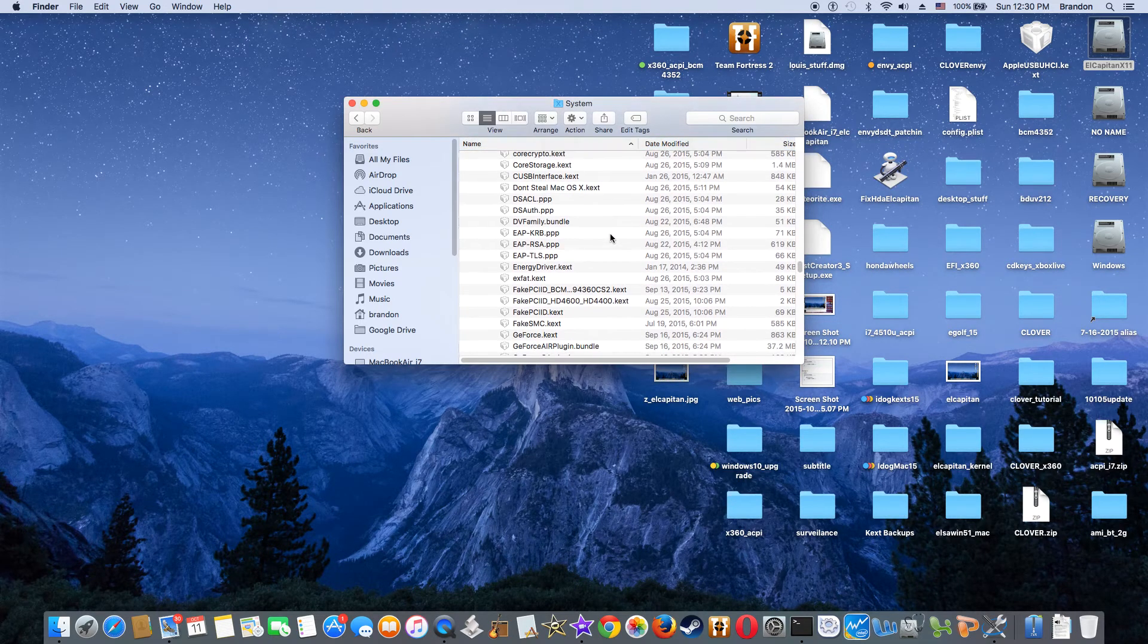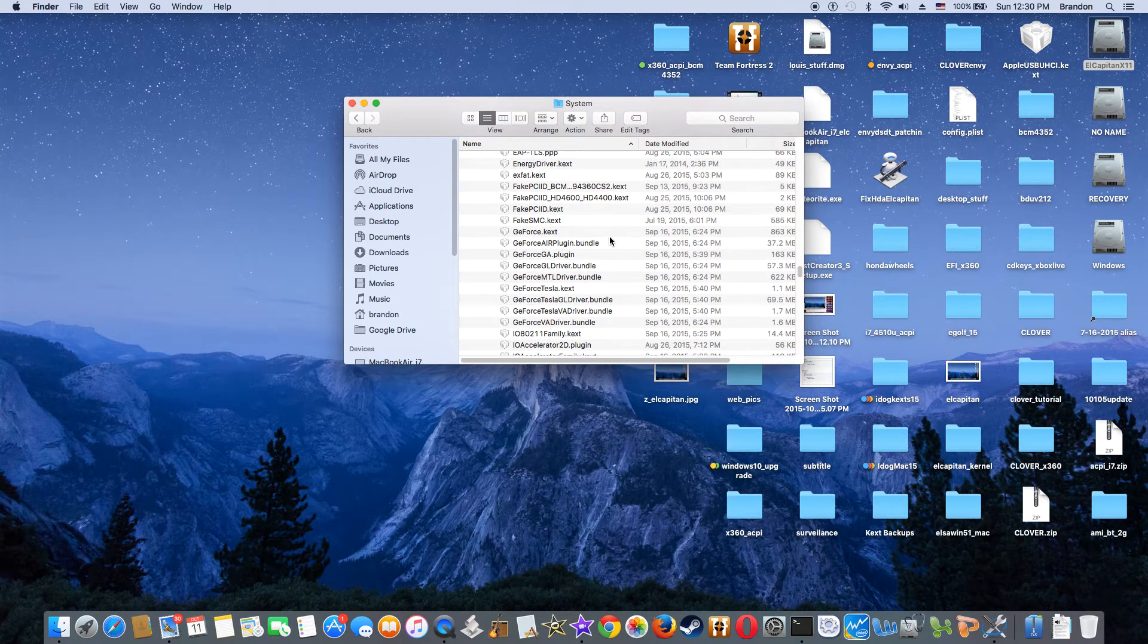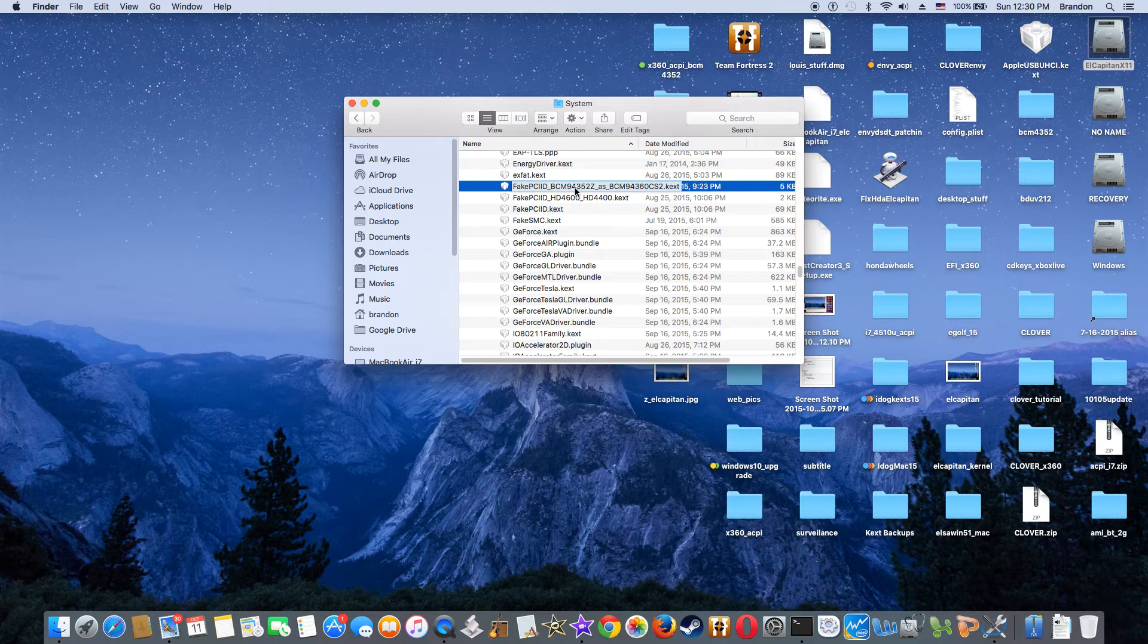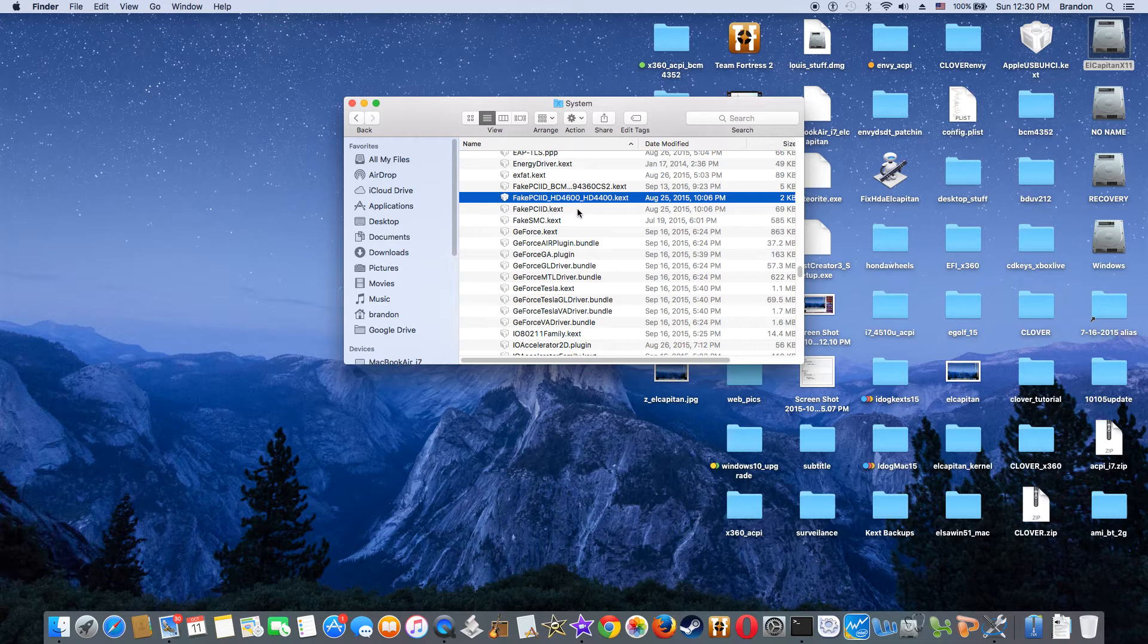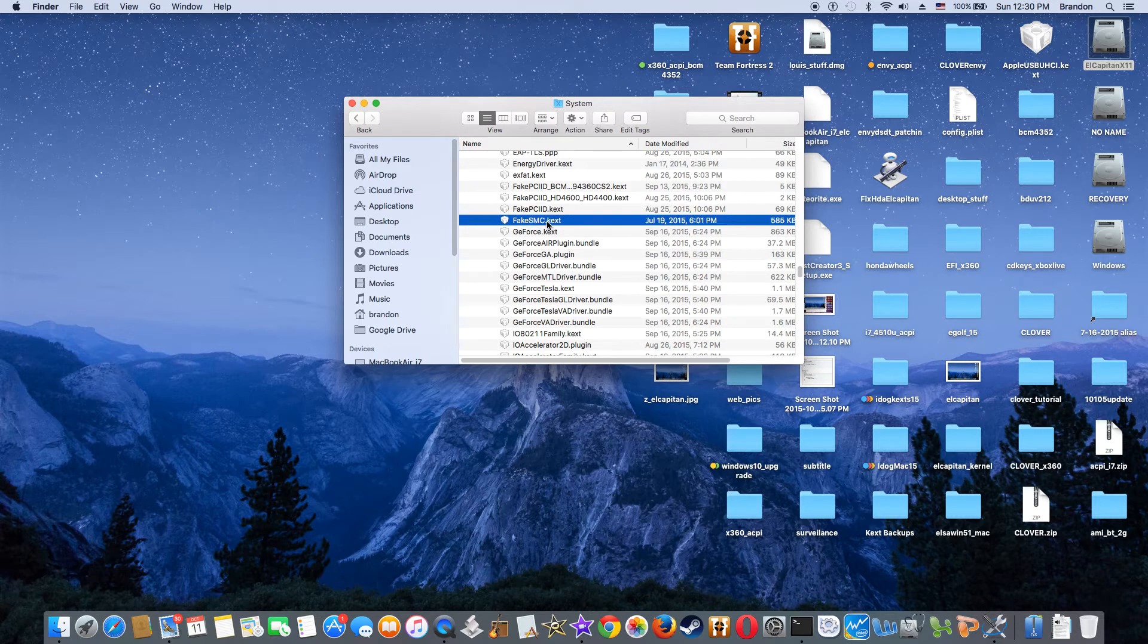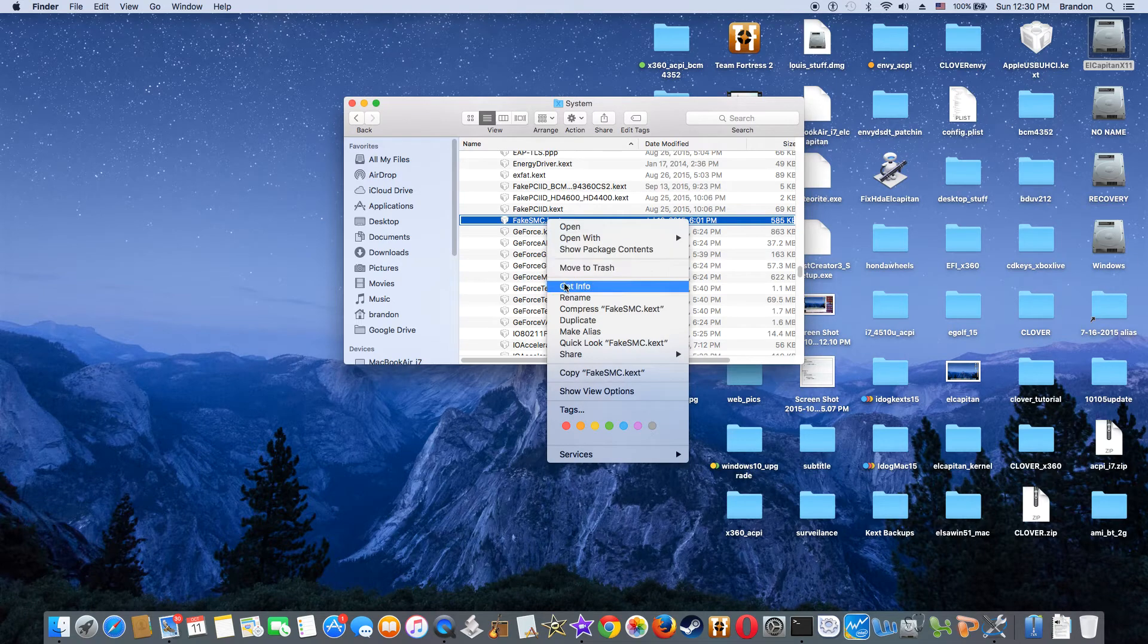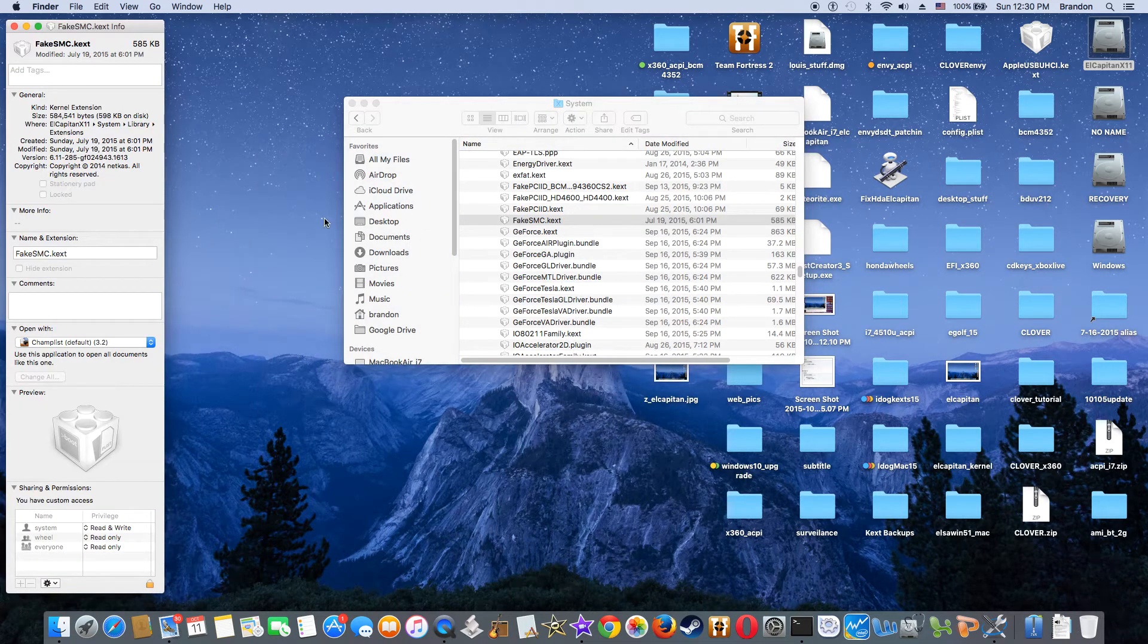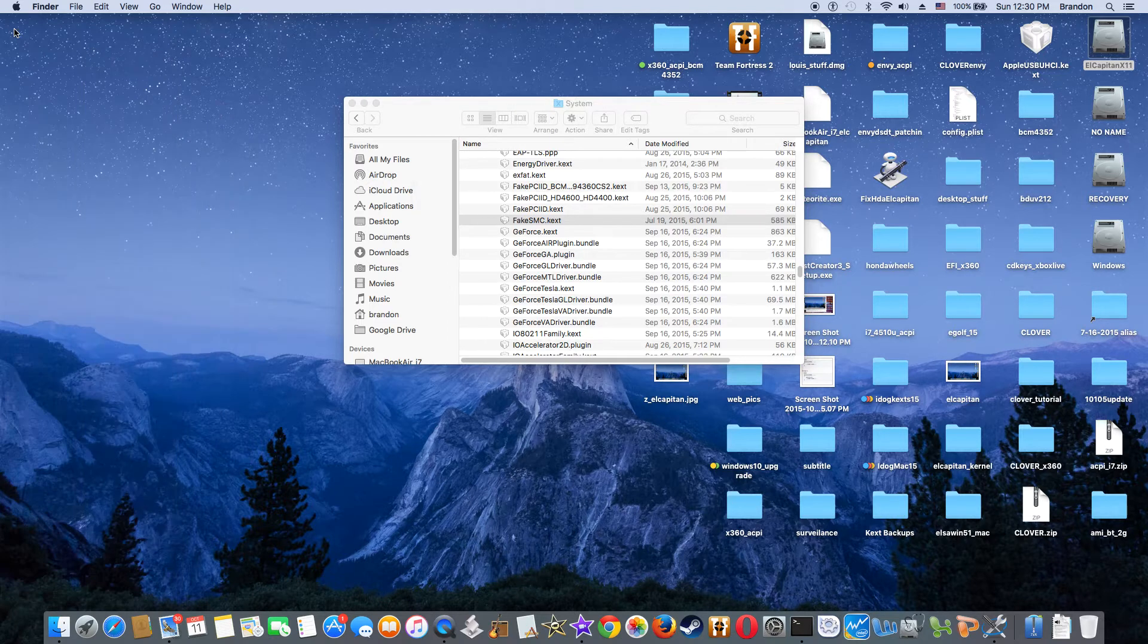And FakePCIID from RehabMan again, HD 4600, 4400 RehabMan, FakePCIID, FakeSMC. And this one I've been using since ever, 6.11.285. So if it works, I never change it.